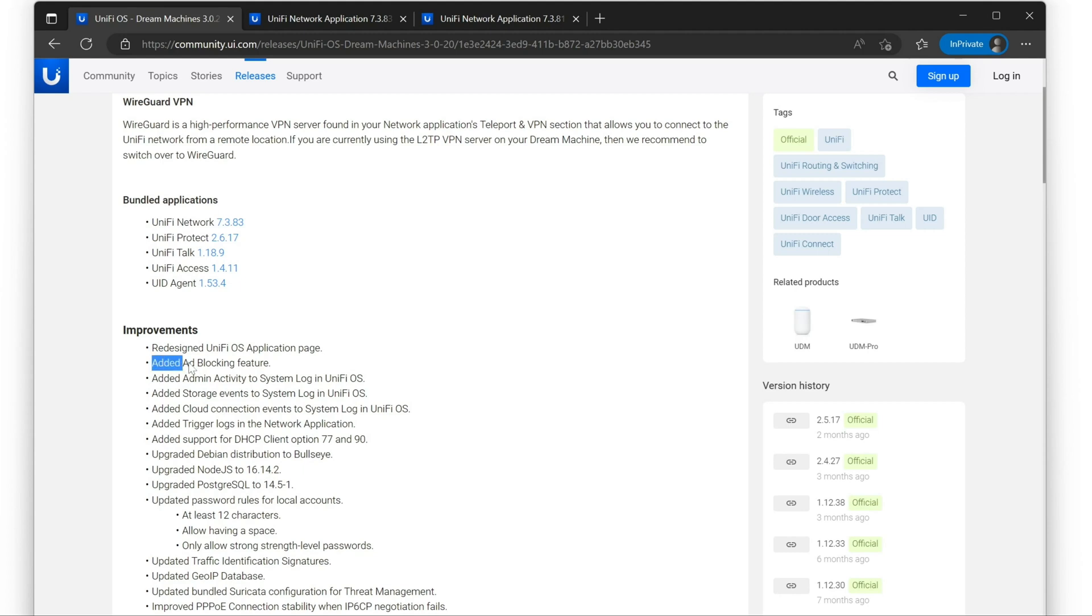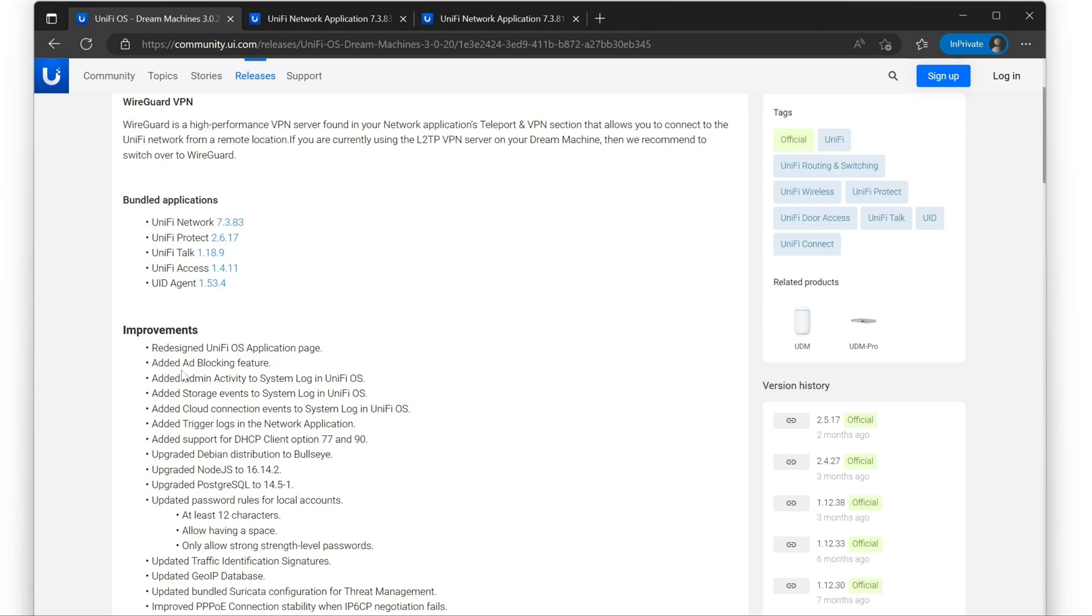They added an ad blocking feature. This kind of works like if you're running a Pi-hole. I haven't had an opportunity to play with this because I have a couple of Pi-holes on my network and I just don't really care about using their stuff because it's not as configurable as running my own Pi-hole.